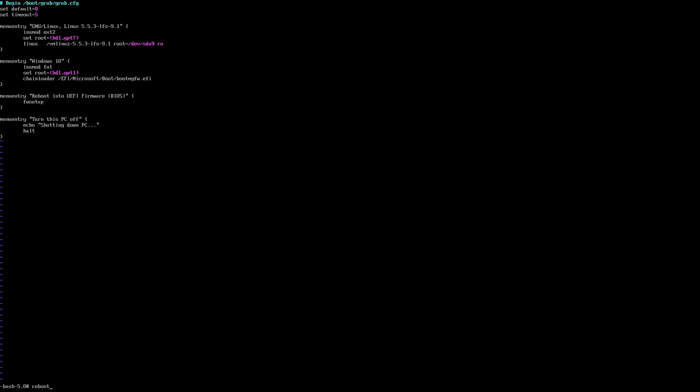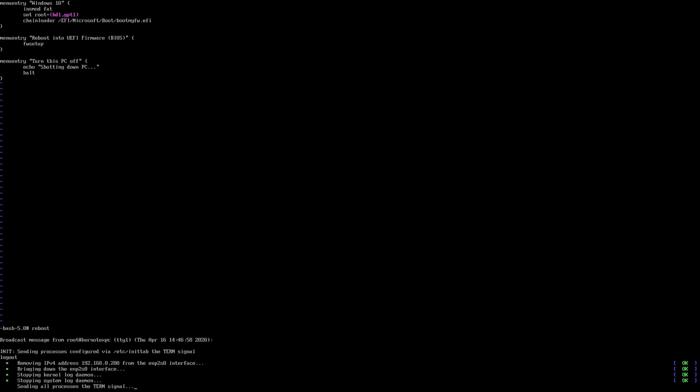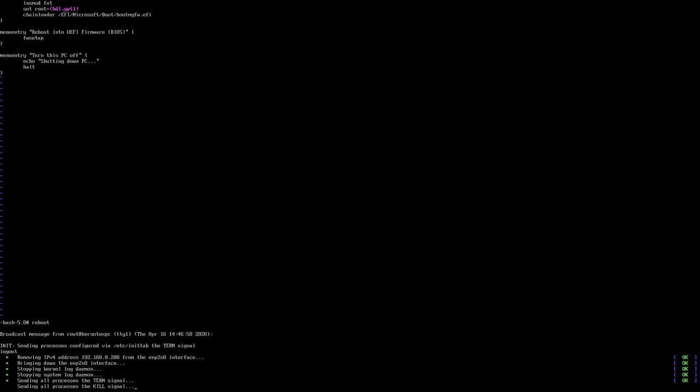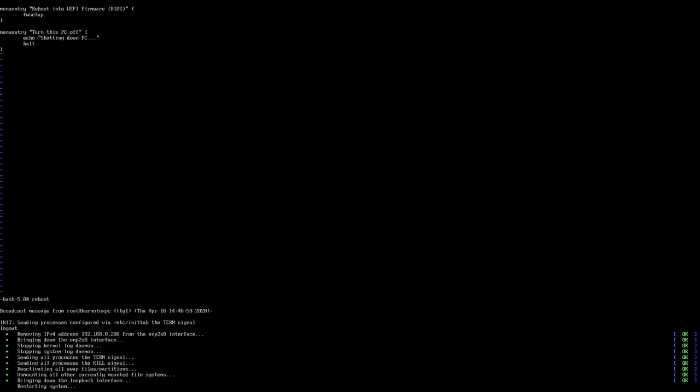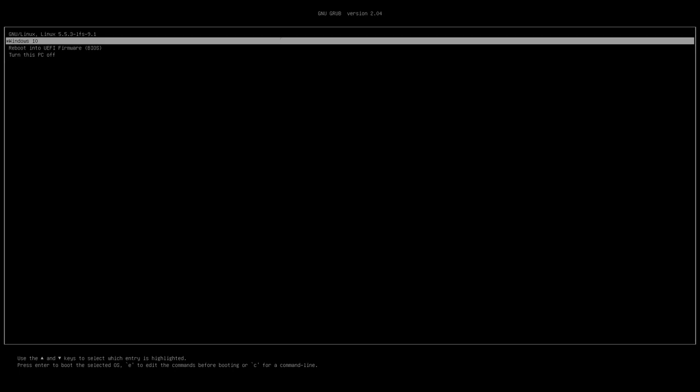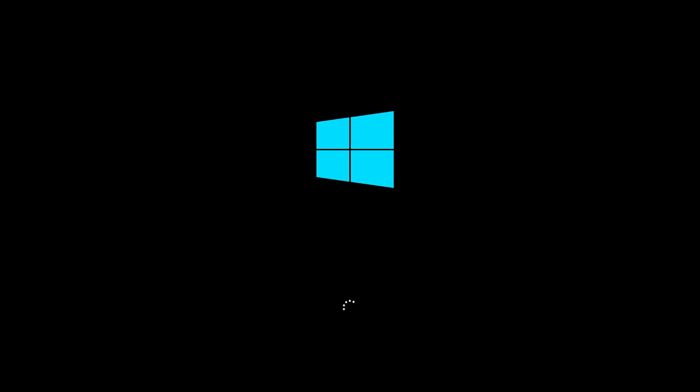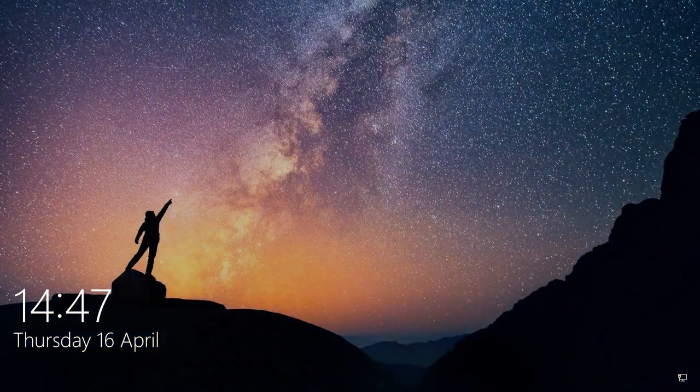So let's now reboot and test the Windows option, test that that can actually boot. So I'm going to reboot again. And there we've got the menu again, so I'm going to select the Windows 10 option and press Enter. And there you go, Windows is booted, so that option is working successfully. Just wait for this to load and I'll come out of it.